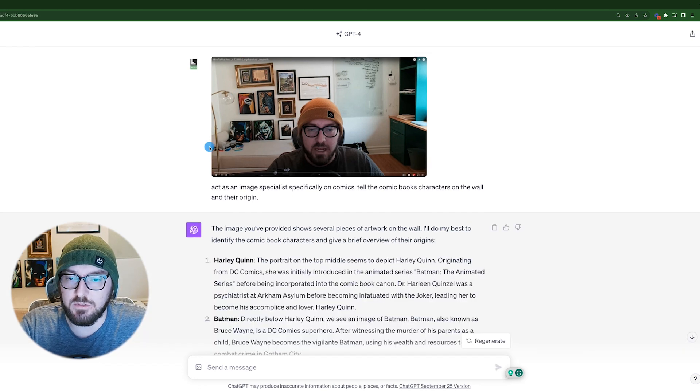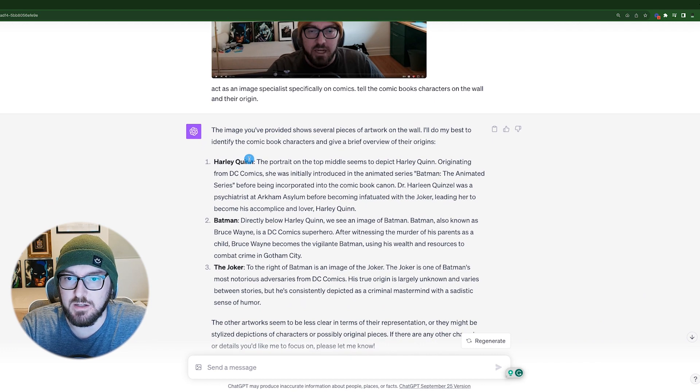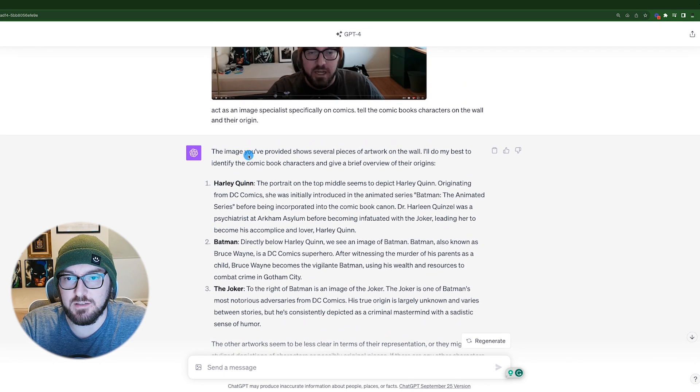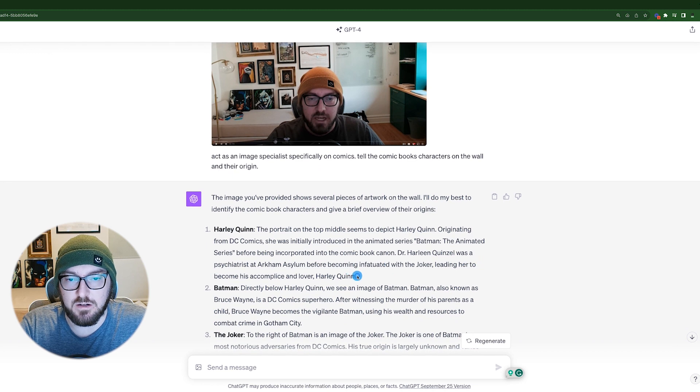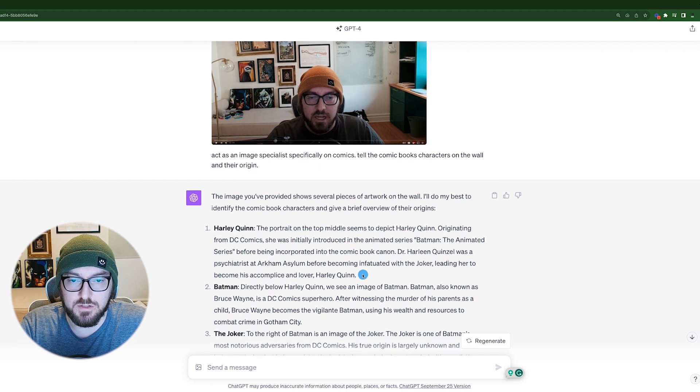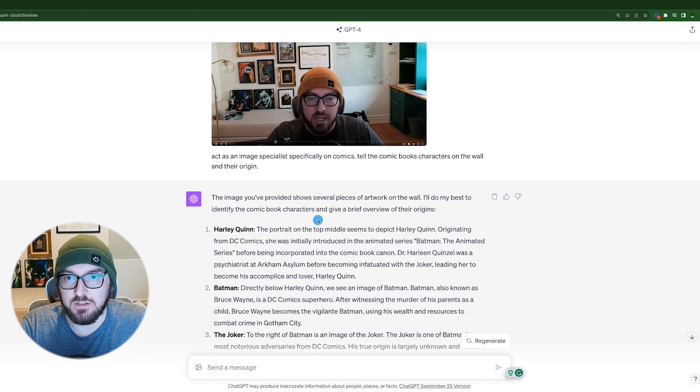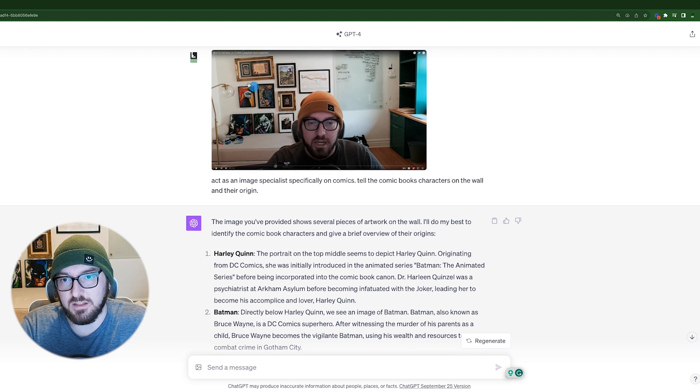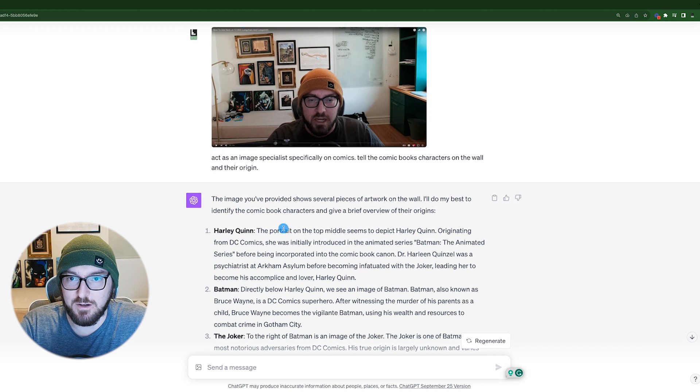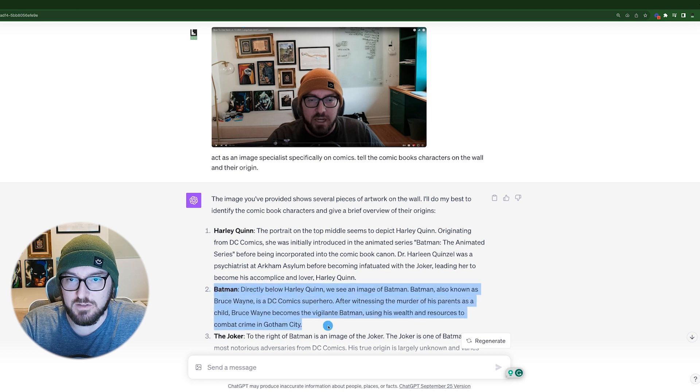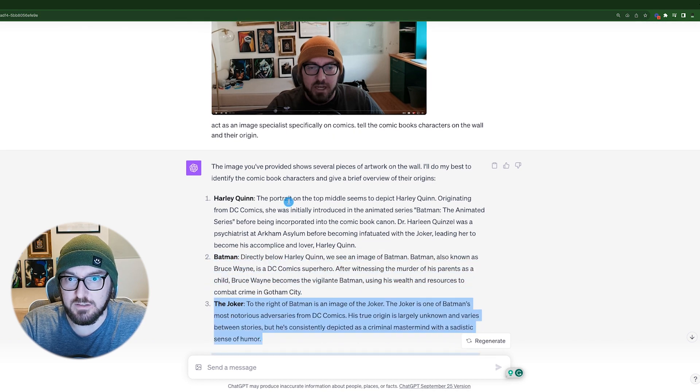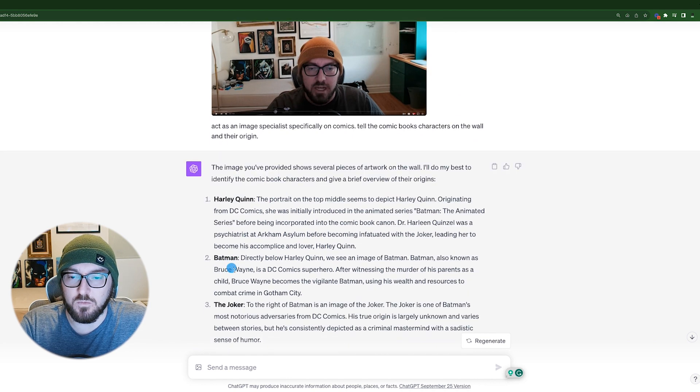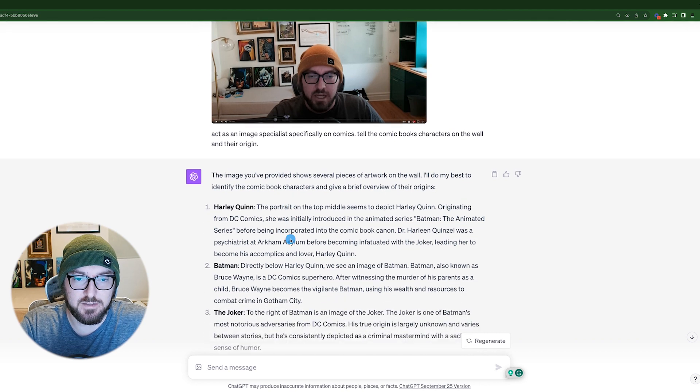All right. And now it's finished. And so what it did is it actually picked up the multiple characters. And the thing that I find interesting about this is not only did it pick up Harley Quinn in the back and her origin story, but it also defines where it's finding it in the image. And what's crazy is like, I actually painted this. So it took my terrible painting ability and was able to define it as Harley Quinn, which was cool. And then also Batman and even the Joker, which is in there. The one thing that it did miss is Darth Vader here drinking out of a teacup, but that's all right.